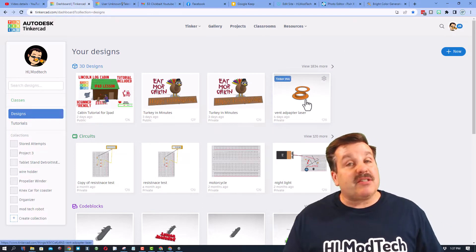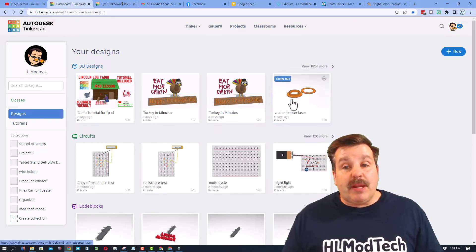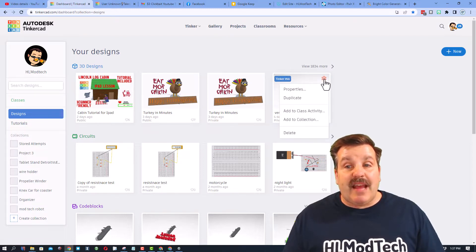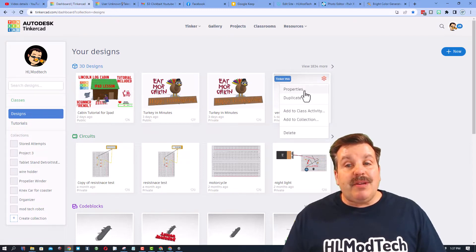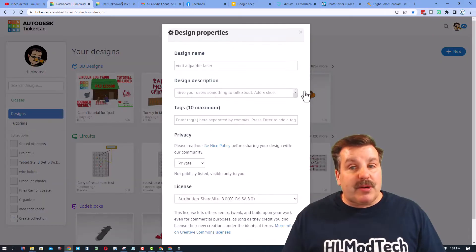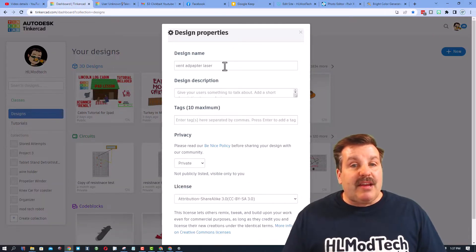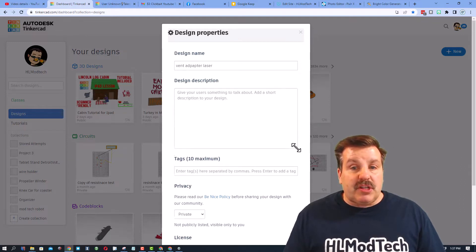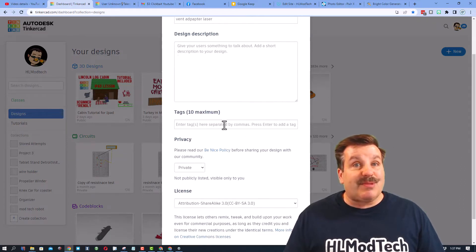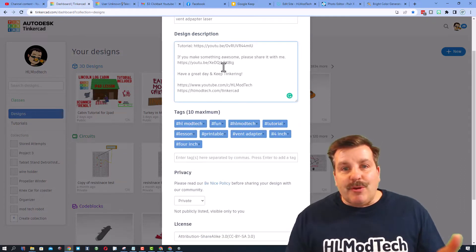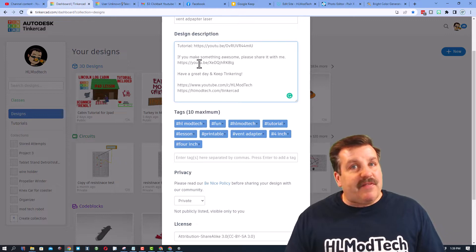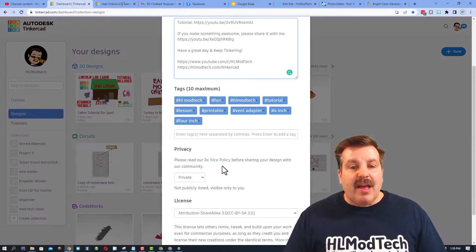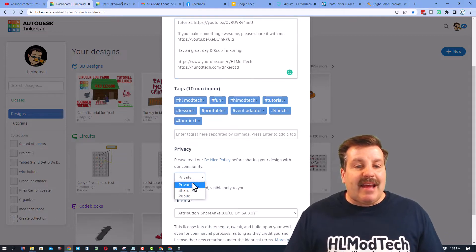But before I do, let me show you how you can start getting reactions. If you complete a project, like I made this little vent adapter, you need to go to the properties and you need to give it a good name, a good description, and some tags. Here you can see I quickly filled in that mine has a tutorial and I added my tags.